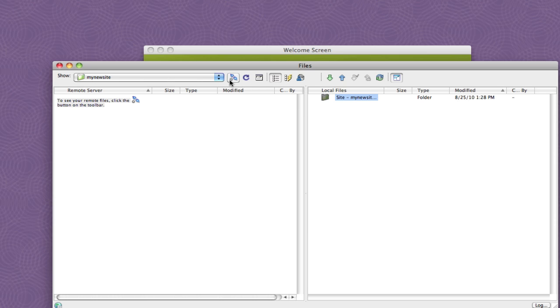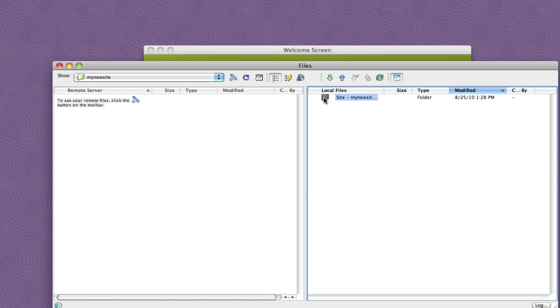So simply connect to your server, select the file, download the file. When you want to upload the file, select the file, upload the file. It's that simple.